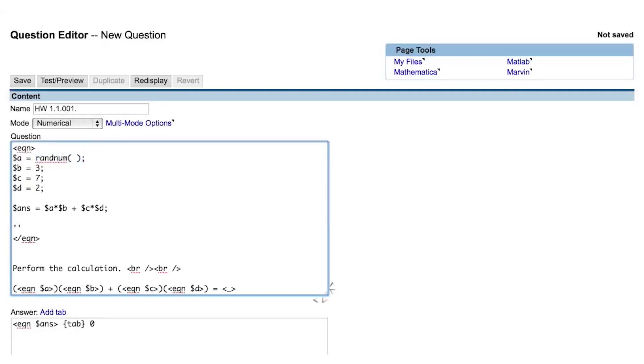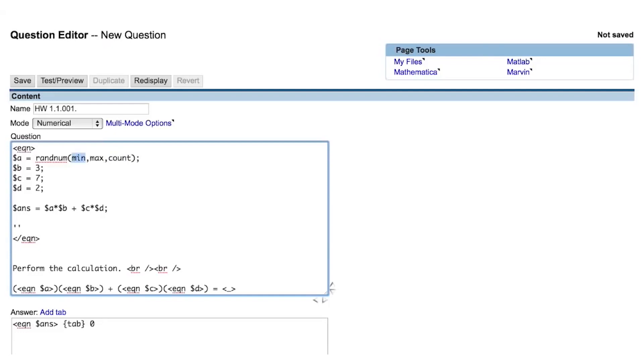randNum contains three arguments constrained by parentheses. The first argument is a minimum value, the second is a maximum value, and the third is the count. Another way to think of this is that you are asking randNum to count from one number to another number and count by a particular value.